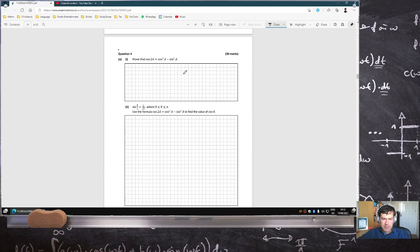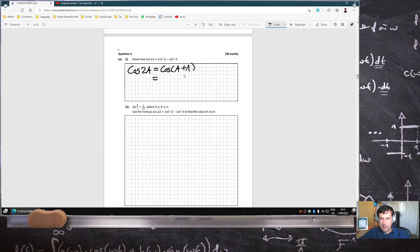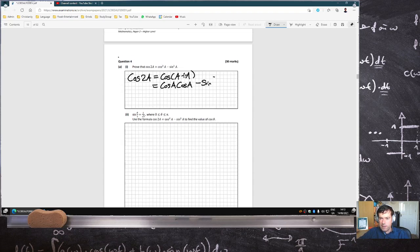Instead, I like to use De Moivre's theorem to prove it, but I don't think there's space. So I think they're imagining students using the double angle formula. So cosA plus cosA: that would be cosA·cosB, which is also A, minus sinA·sinB — giving cos2A minus sin2A.